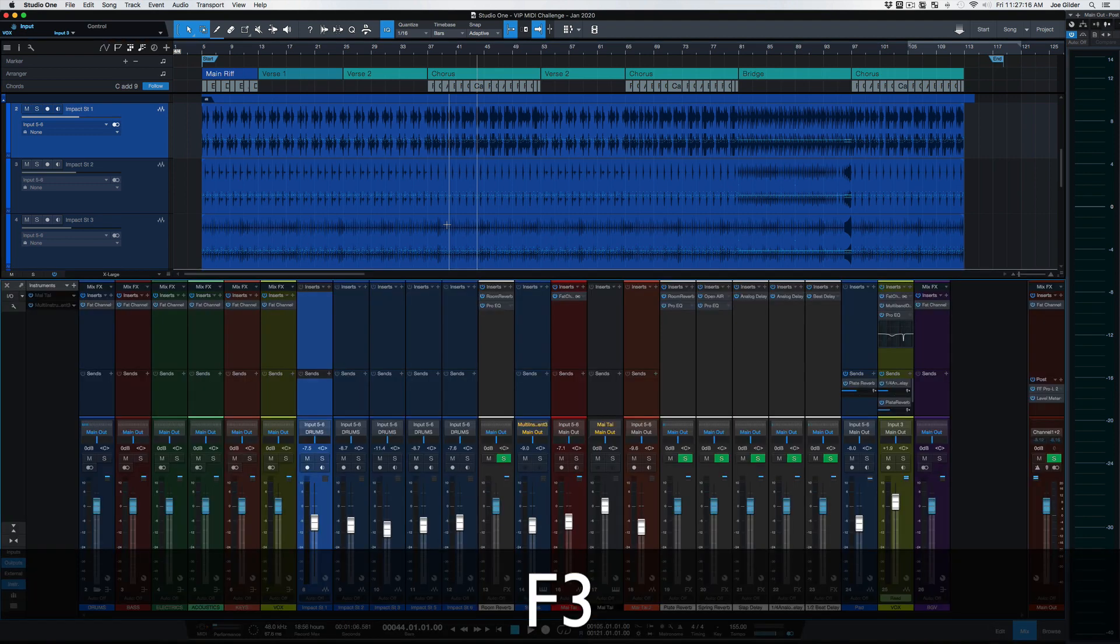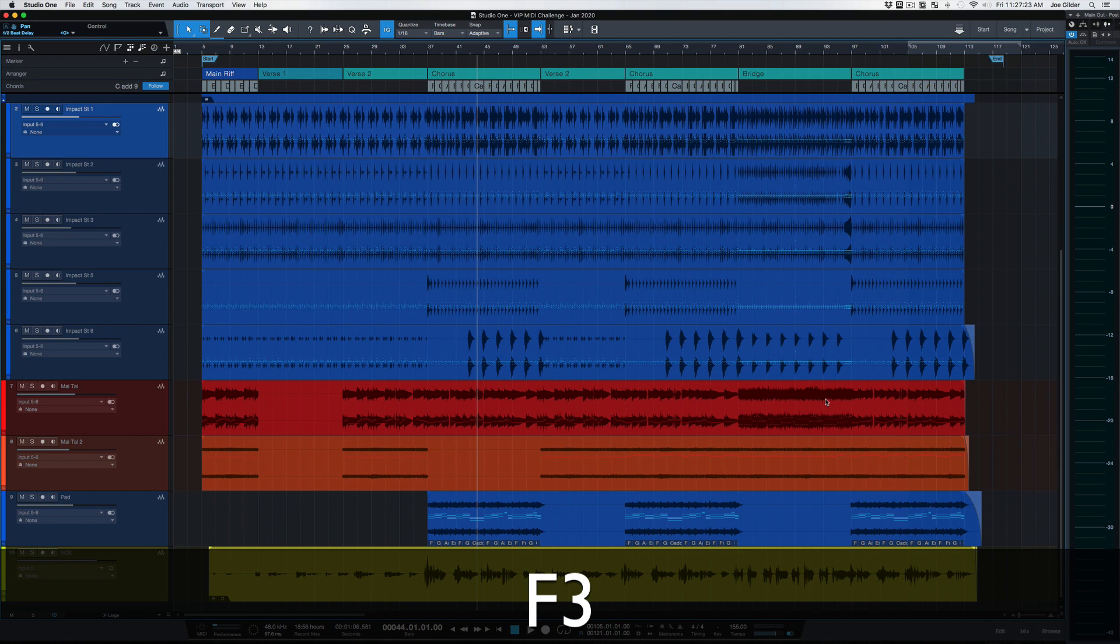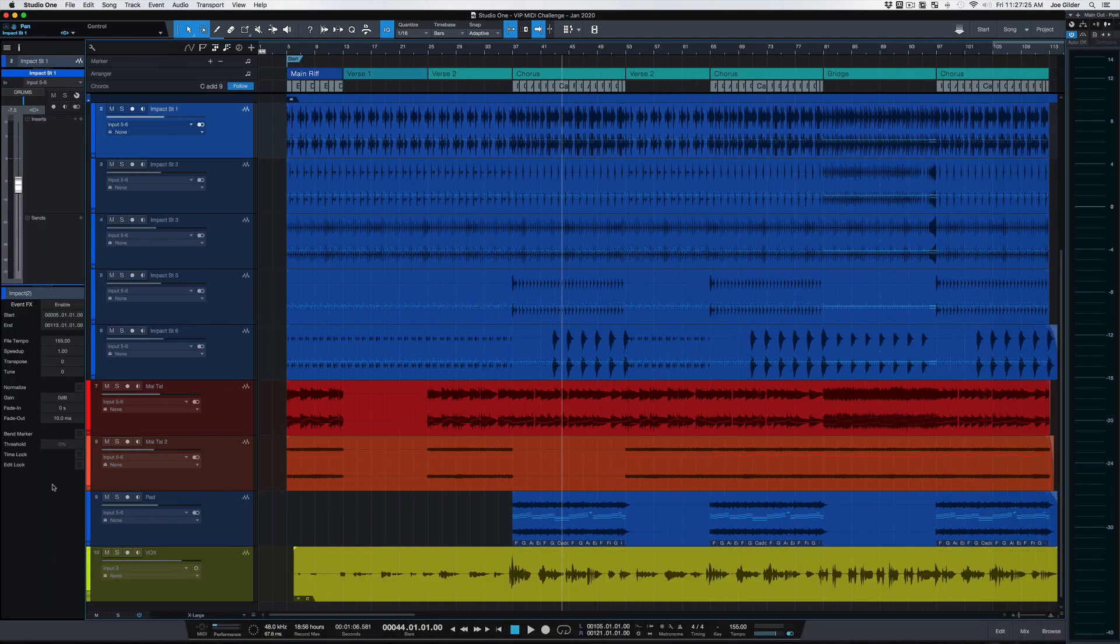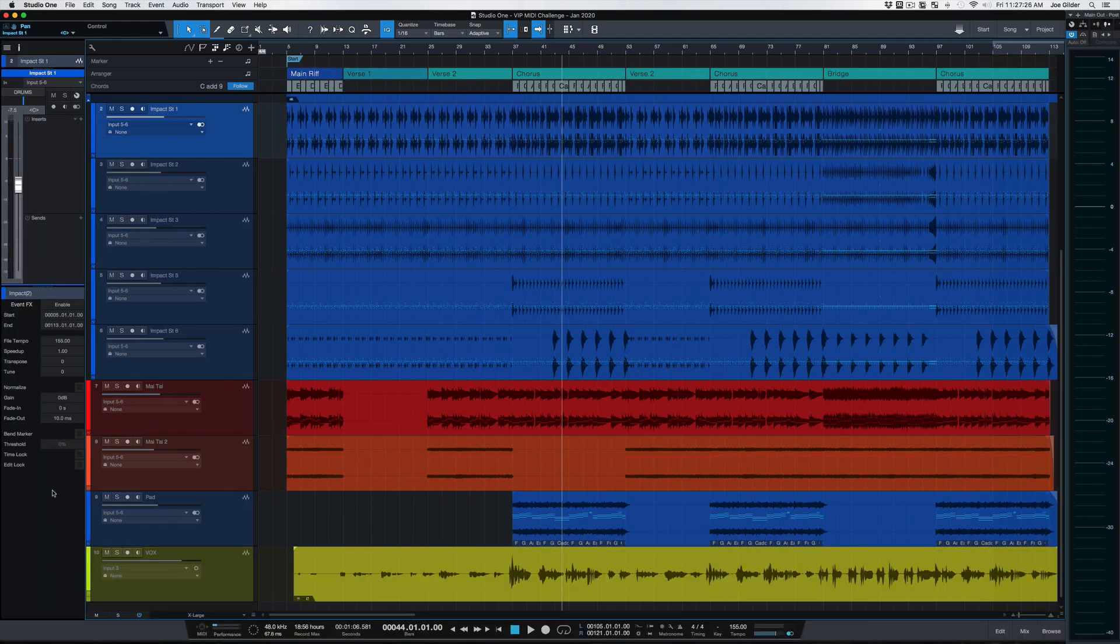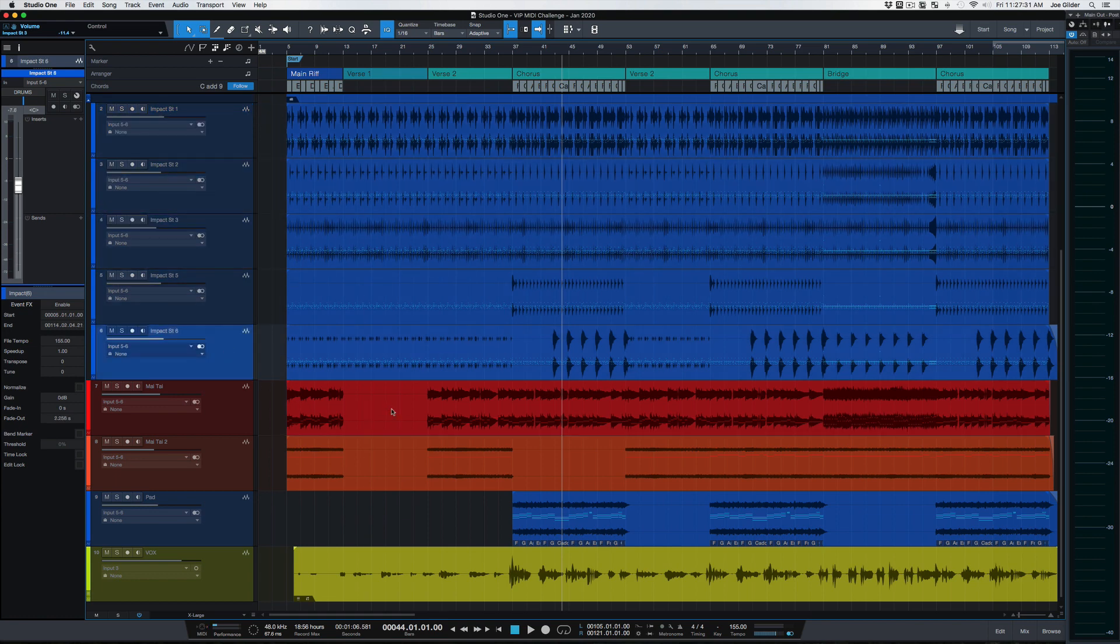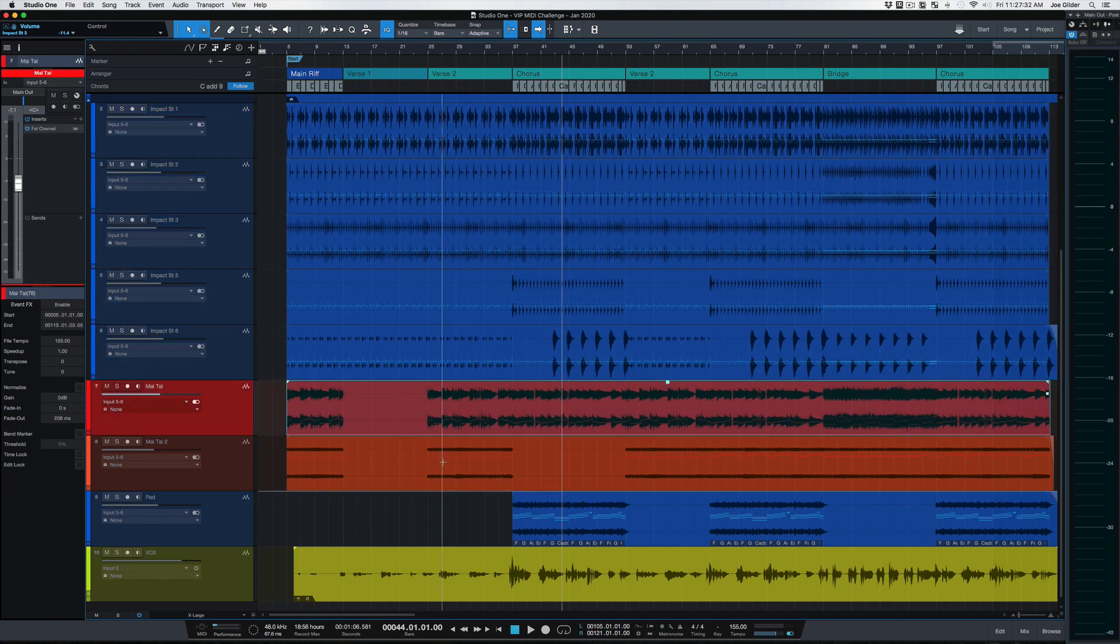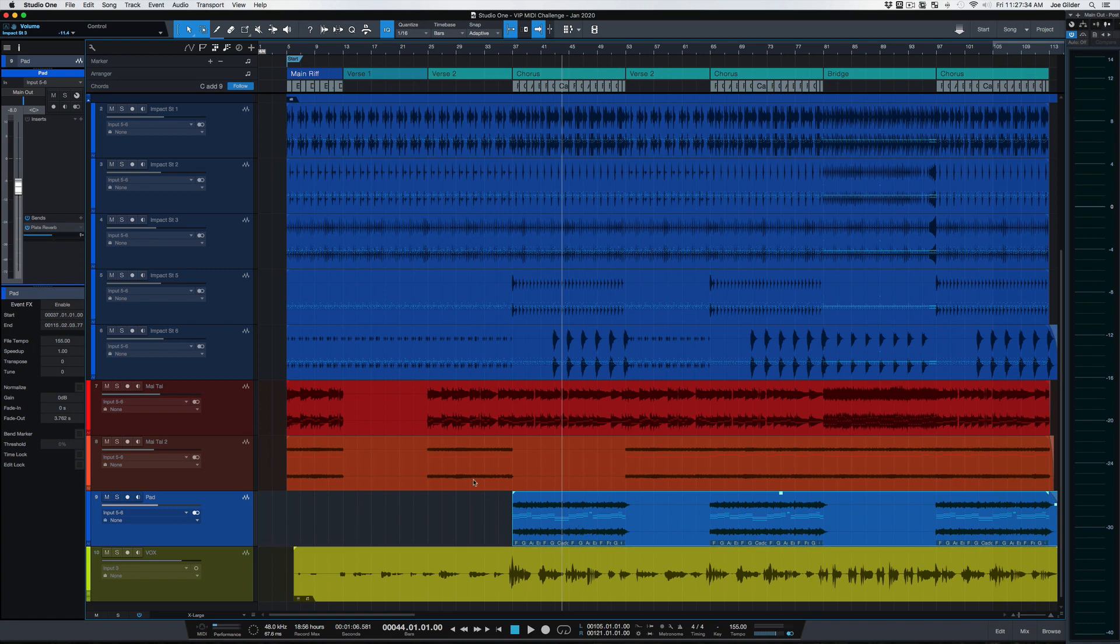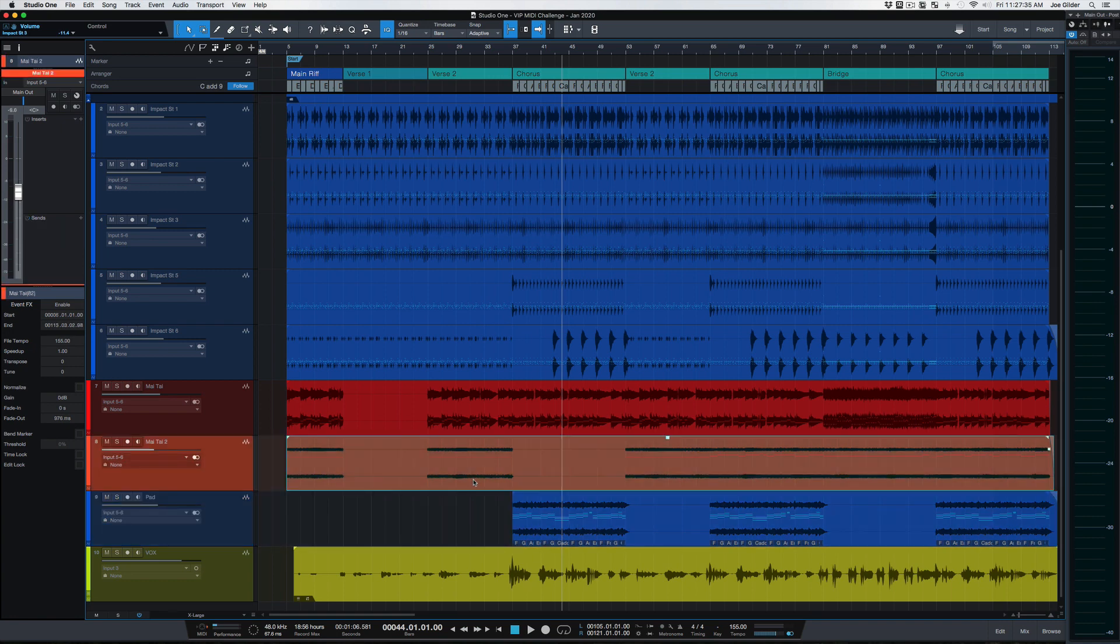F3 will bring up our mixer, which is just what you'd expect. You can see all your tracks, plugins, faders. F4 brings up this inspector window on the left hand side. Logic users will be used to something like this. This shows me information on each individual track and even on each individual piece of audio if I want to see that.